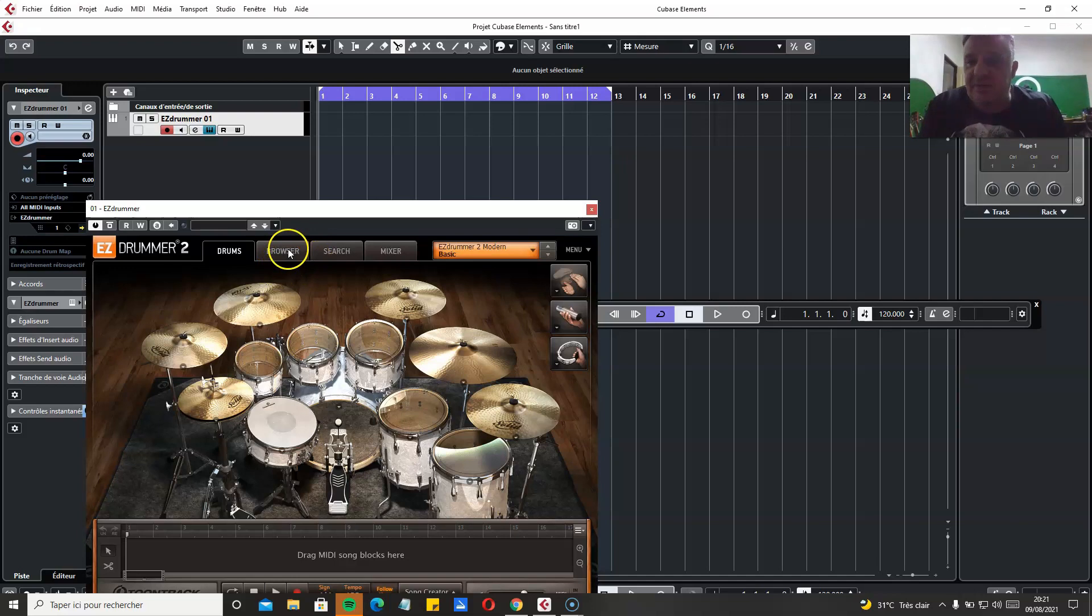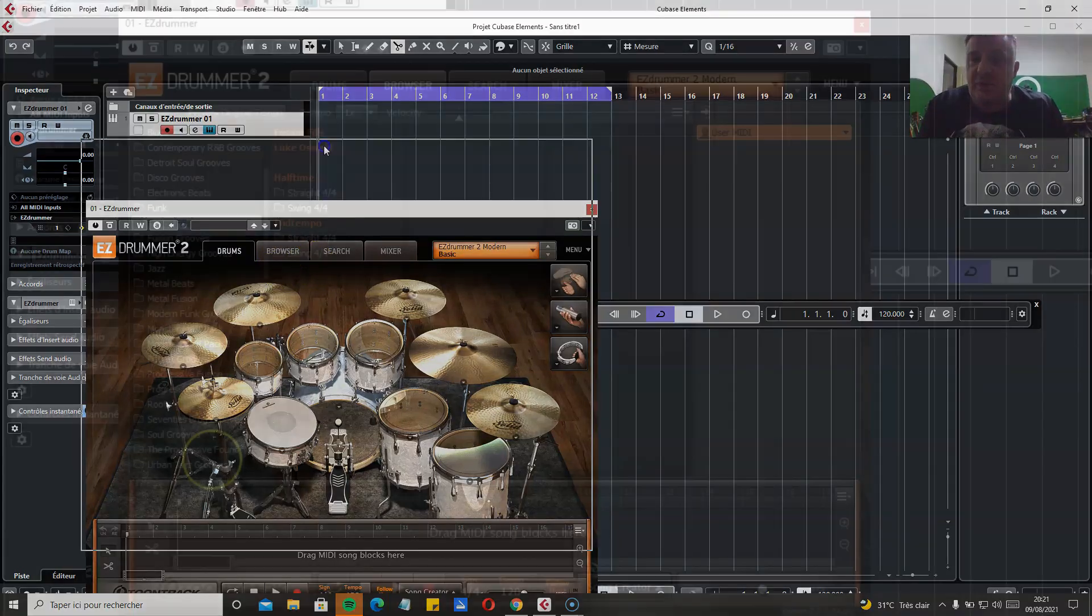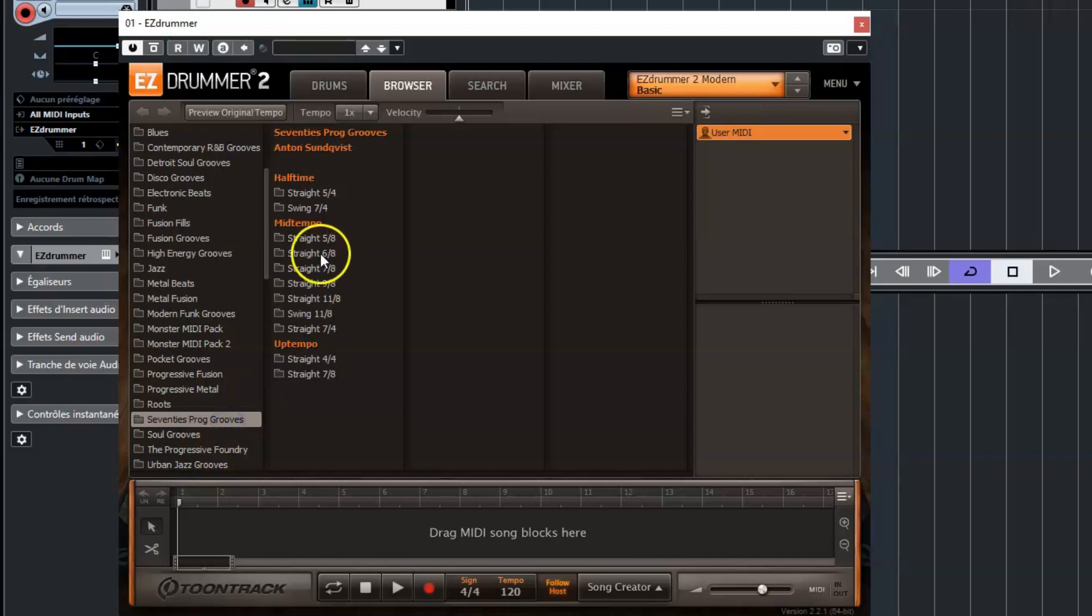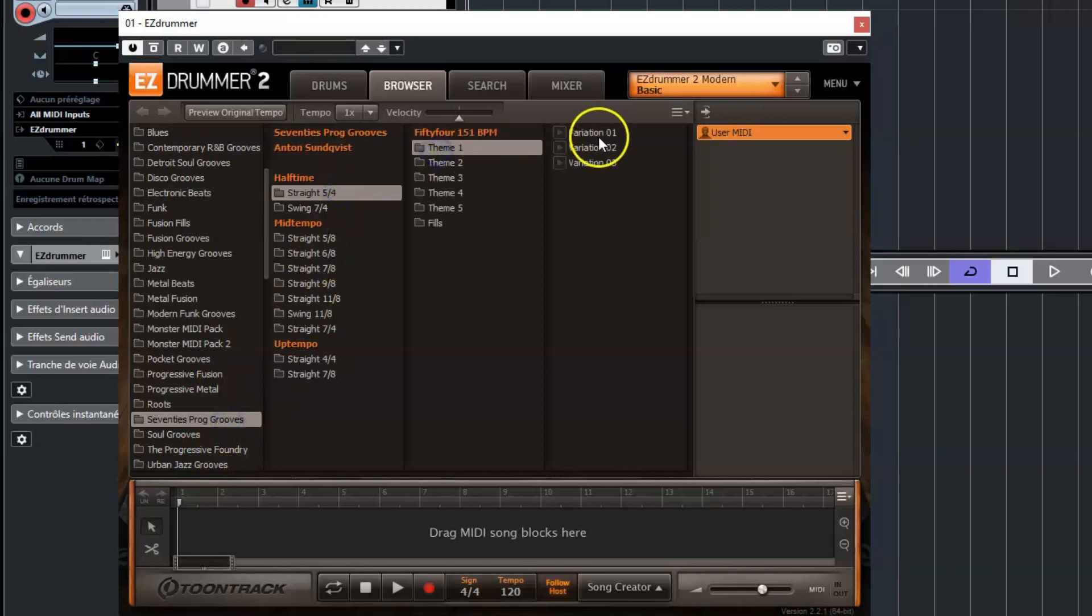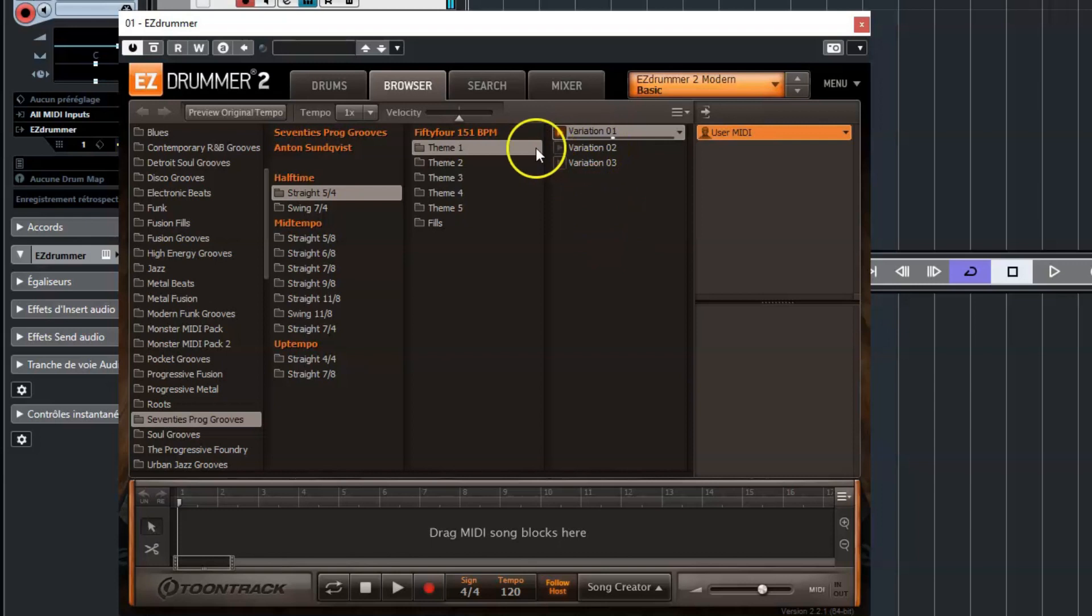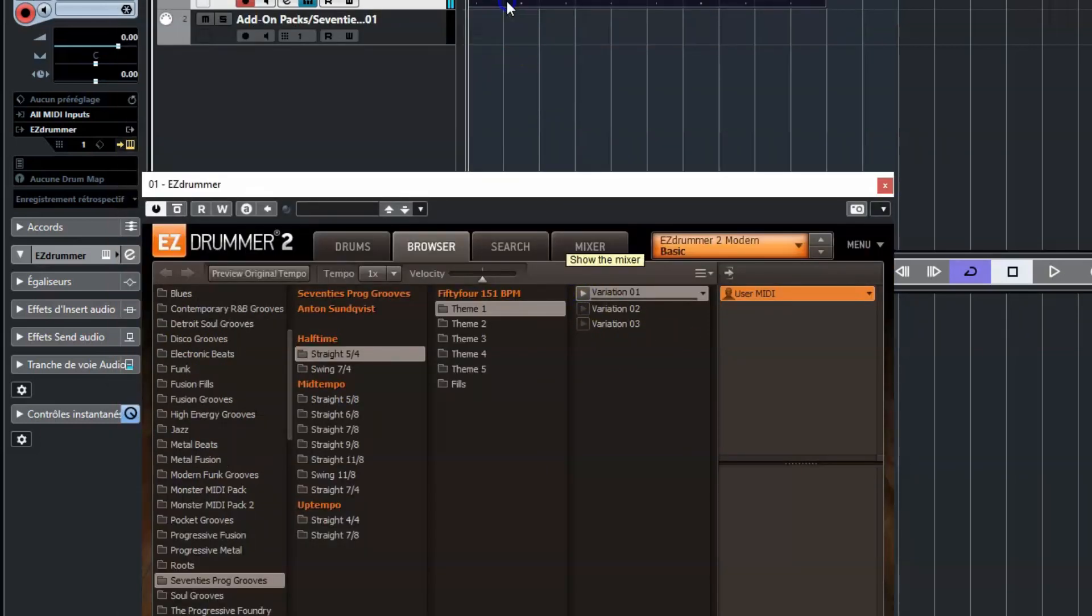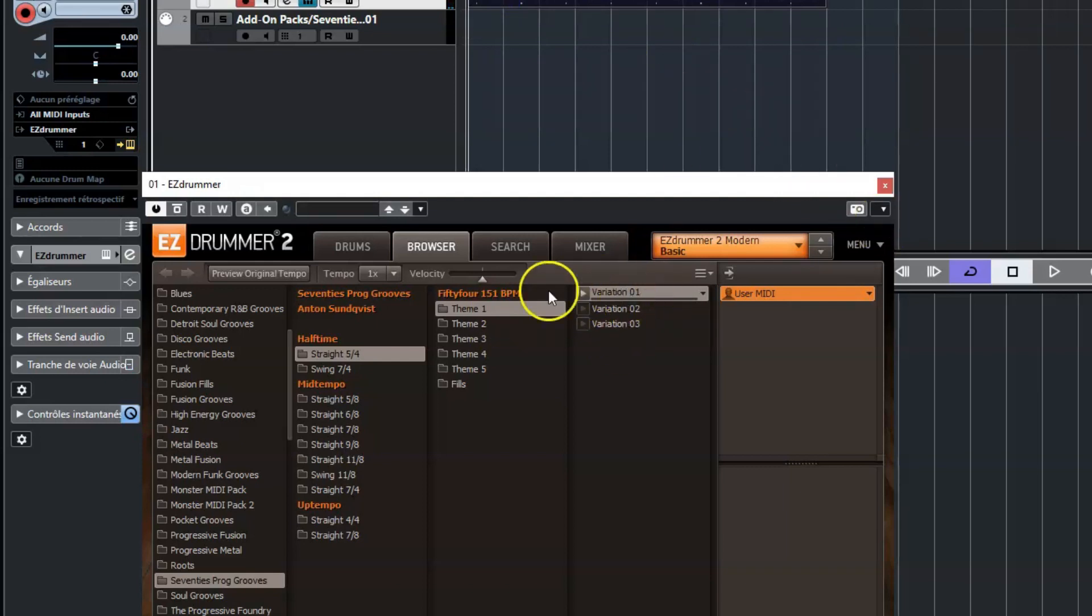Otherwise it won't work. Let's choose some... straight. So 5/4 in 151 BPM. I'm dragging the drum track here. So 151, 5/4.